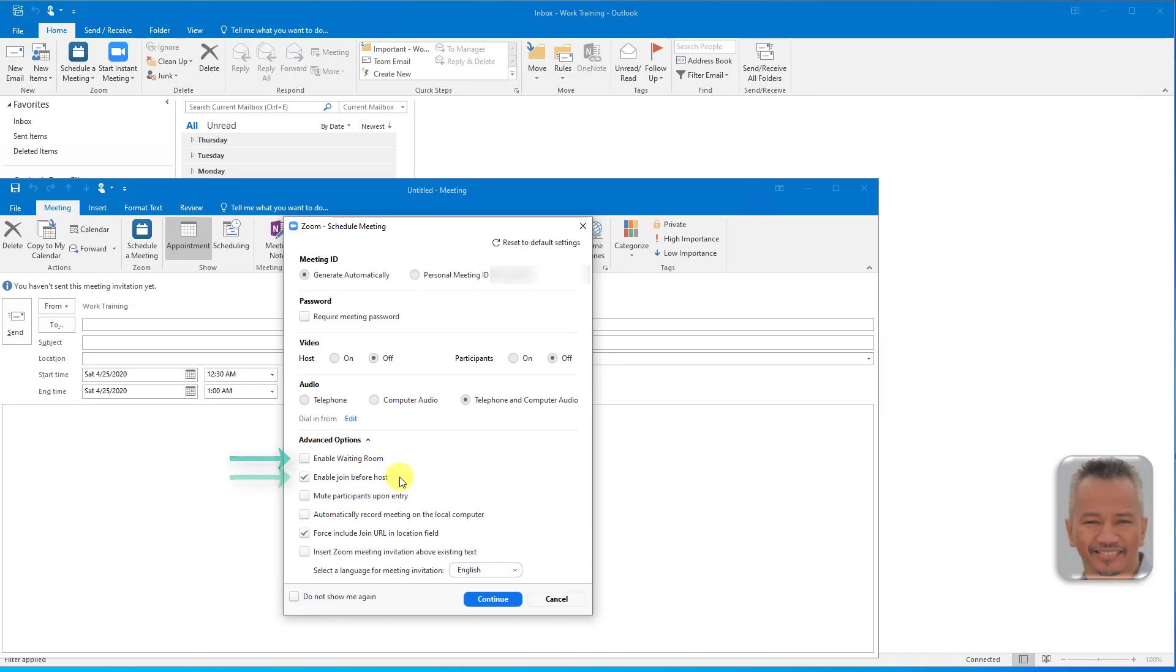Enable Join Before Host allows attendees to join the meeting before the host joins or when the host cannot attend the meeting. If you do not select Join Before Host, the participants will see a pop-up dialog box that says the meeting is waiting for the host to join.